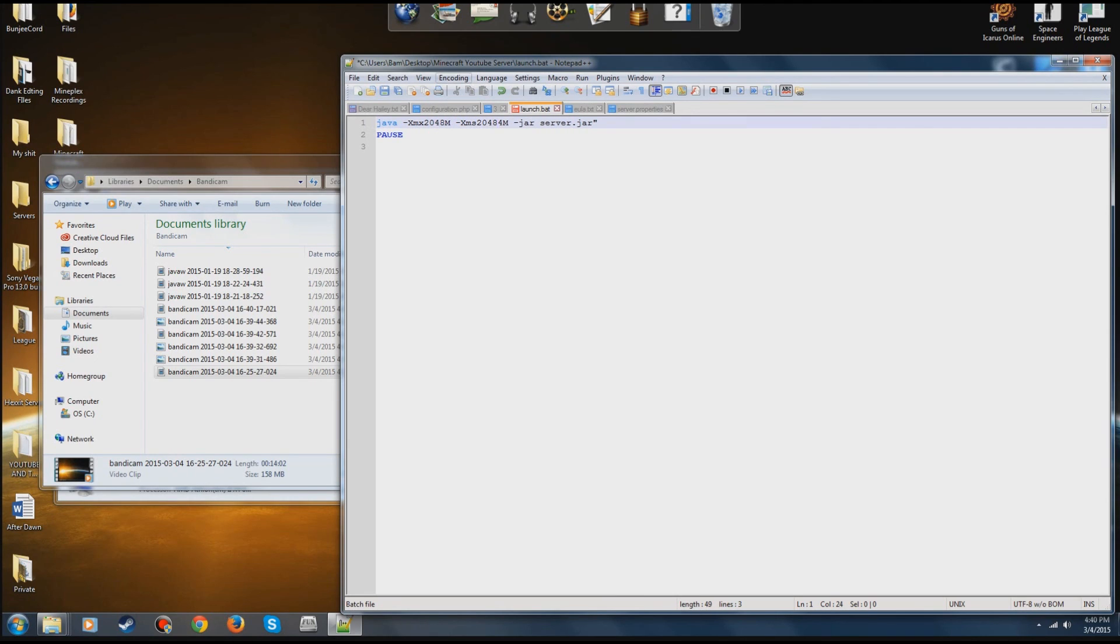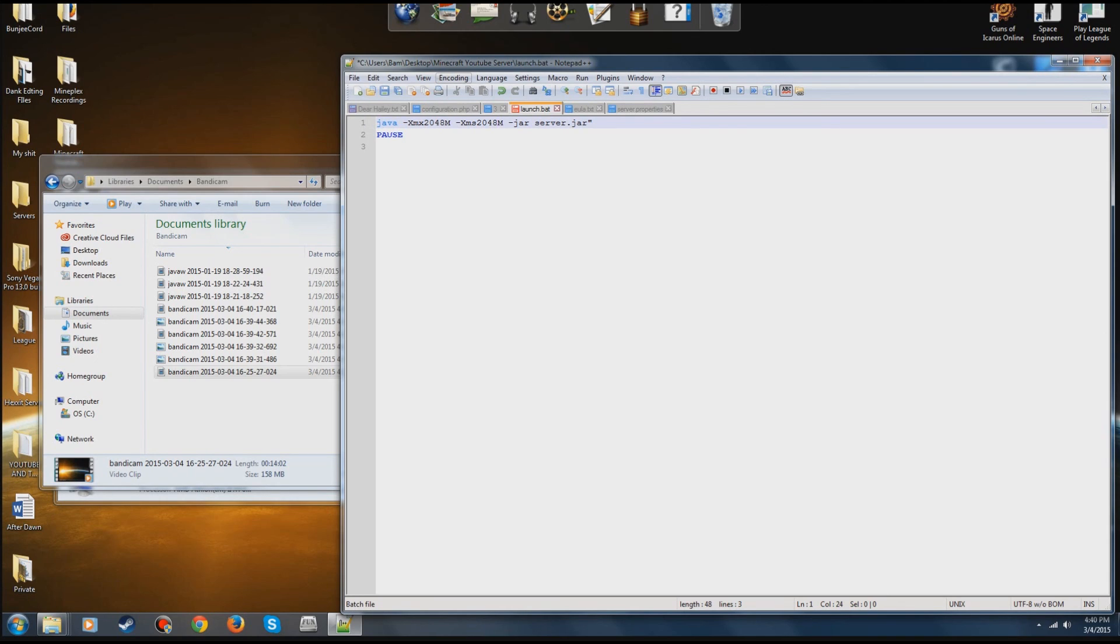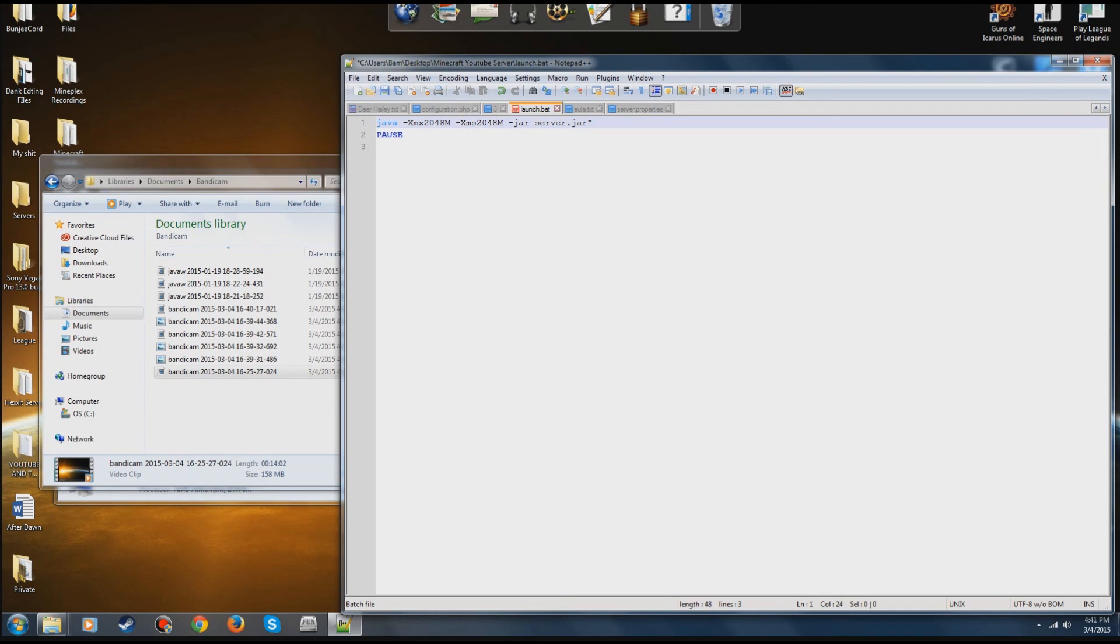Links to anything you need will be in the description, whatismyip.com, all that, Java versions, explanations in the description. If you need any more help, leave a comment on the video. I'll read it, I'll help you. Thank you guys for watching. Please rate, comment, subscribe. I'll see you guys next time and leave suggestions in the description for more tutorials. Goodbye YouTube.